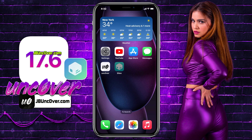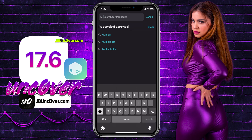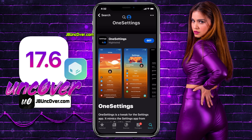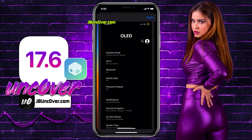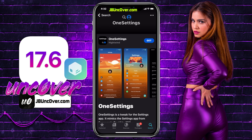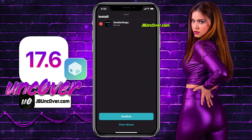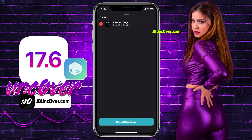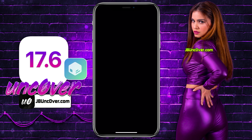Let me go ahead and show you one more cool tweak. I'm going to install a tweak called One Settings. One Settings is an exquisite jailbreak tweak that transforms the aesthetics of the Settings app on iOS, taking inspiration from the sleek interface of Samsung's One UI Settings app. This tweak goes beyond mere visual enhancements and also provides an array of customization options for the Settings app. Go ahead and install this tweak — you can find the same tweak with Insidia as well.